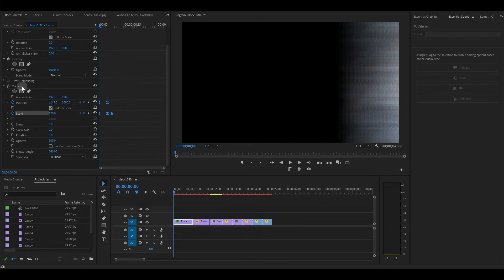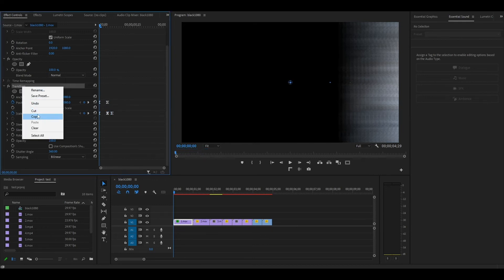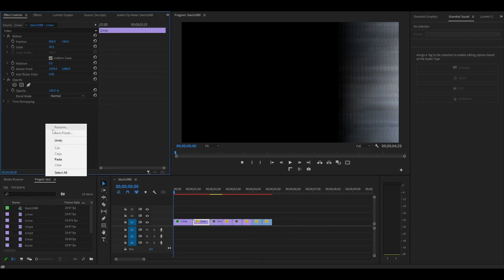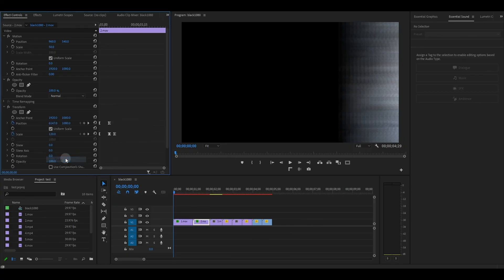To add this effect to the other clips, simply right click the transform effect and copy, and then highlight your other clip and paste it into effect controls.